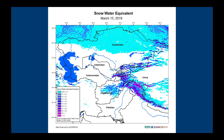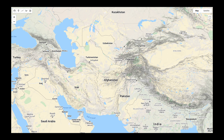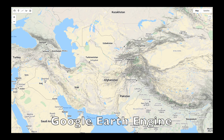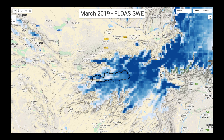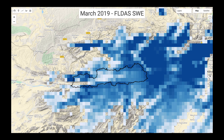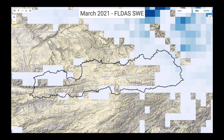Here is a map of the snow water equivalent over Central Asia on March 15, 2019, and a more detailed map over Afghanistan on the same date. We can also access monthly summaries using Google Earth Engine. Looking at the Salma Dam catchment in western Afghanistan with the SWE for March 2019, you can see how the snow water equivalent varies over the mountains — the pixel resolution is about 10 kilometers. There was a lot more water stored as snow over the catchment during March 2019 compared with March 2021. The snow water equivalent is a really powerful tool for water resources planners, allowing us to quantify how much water is stored as snow for any catchment.